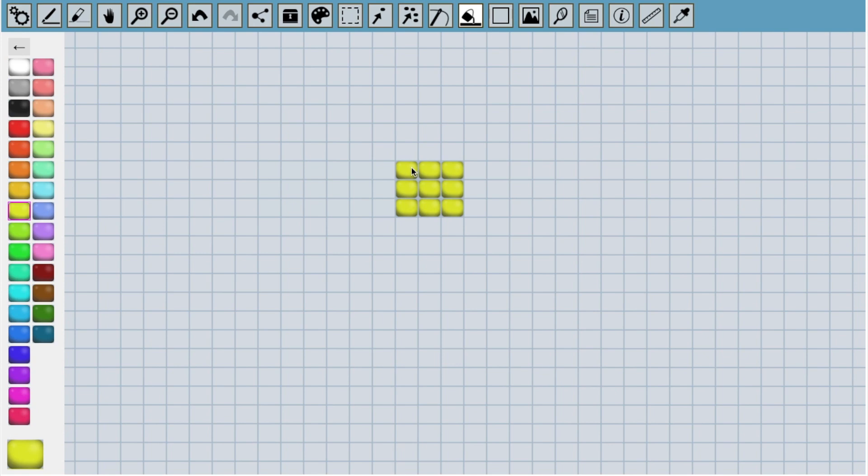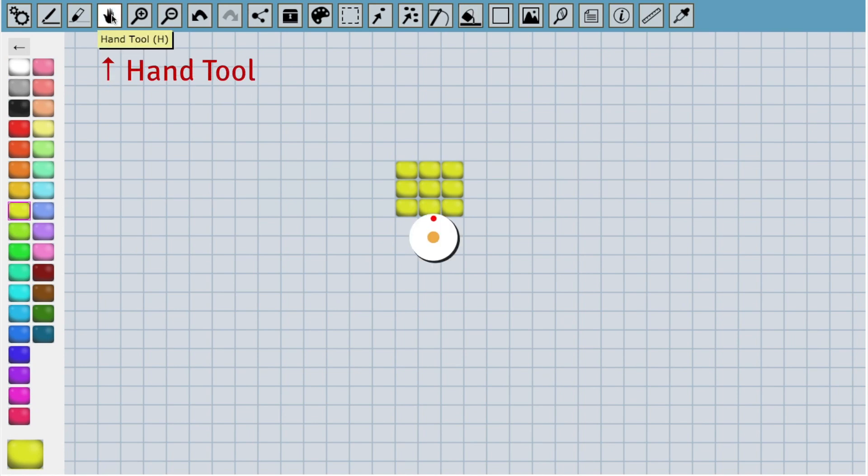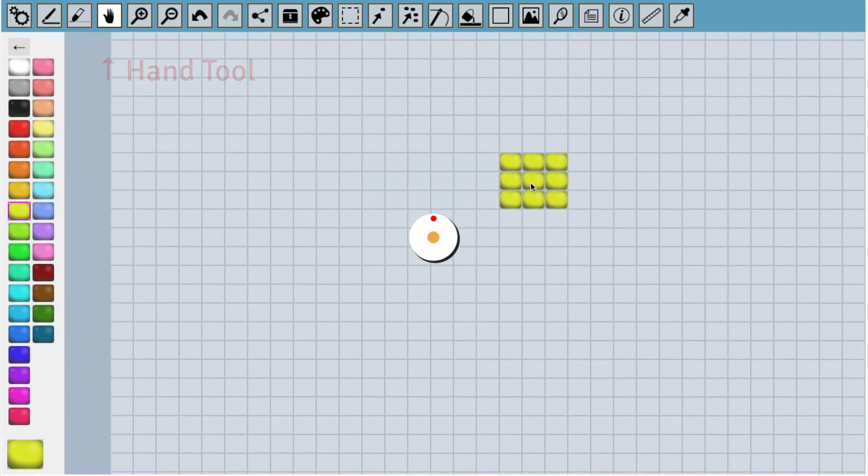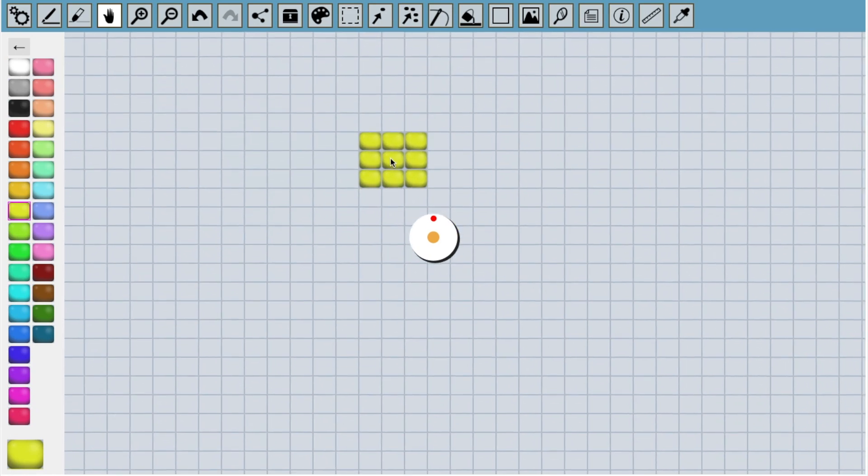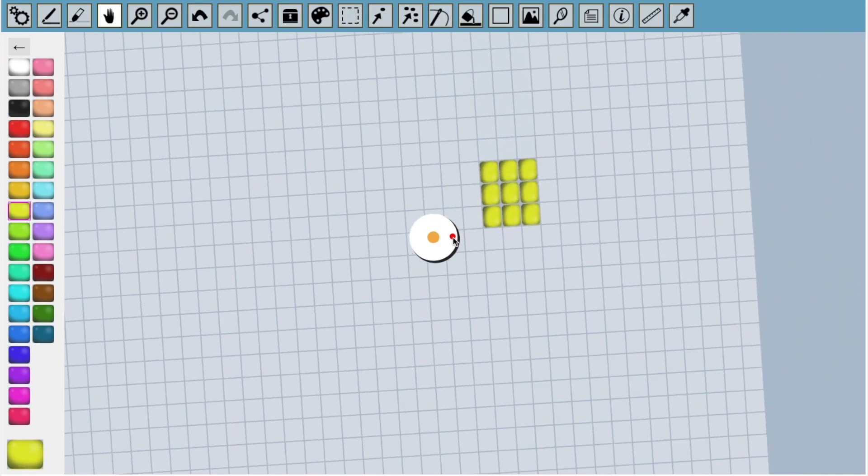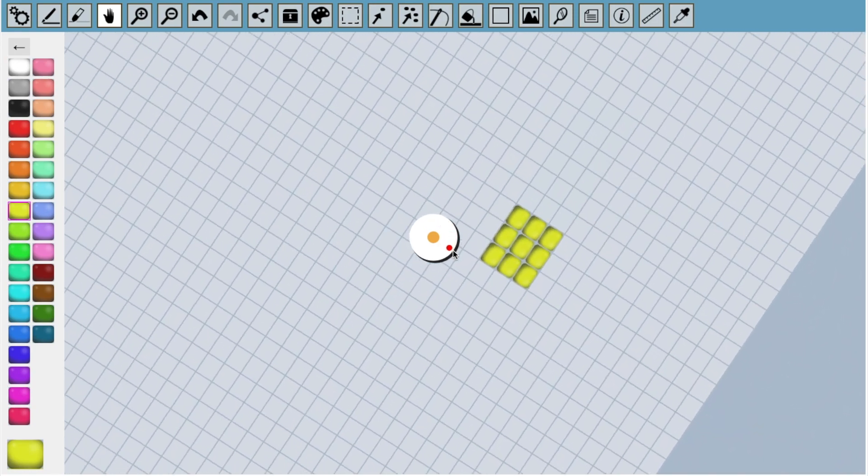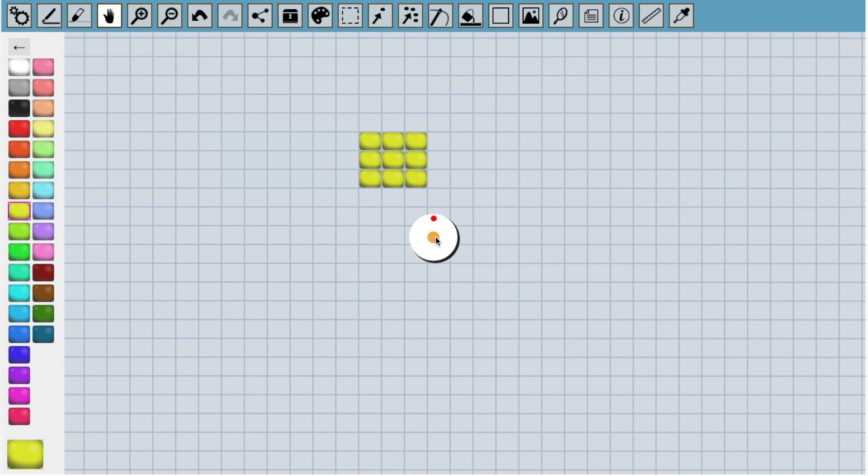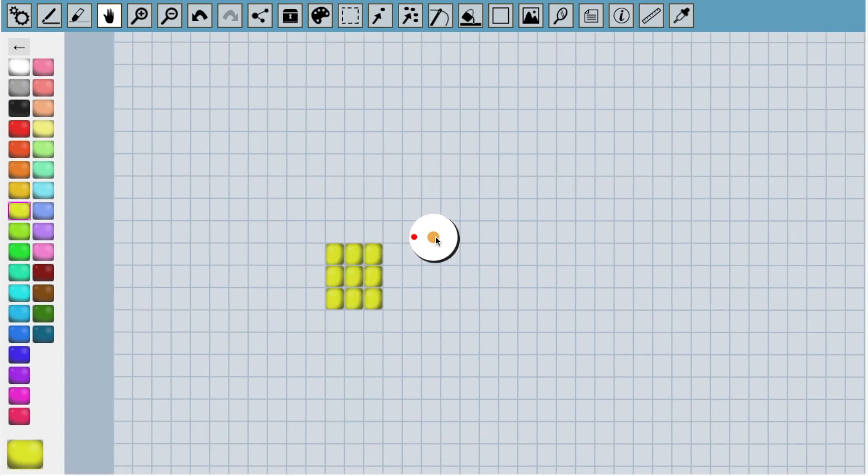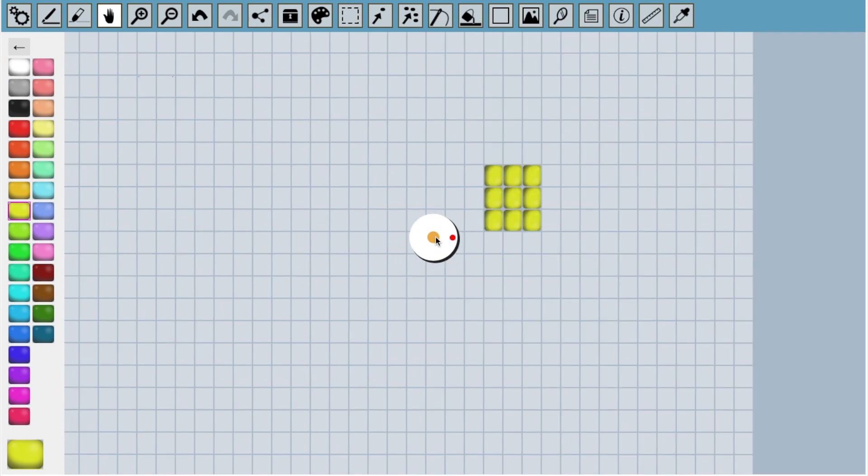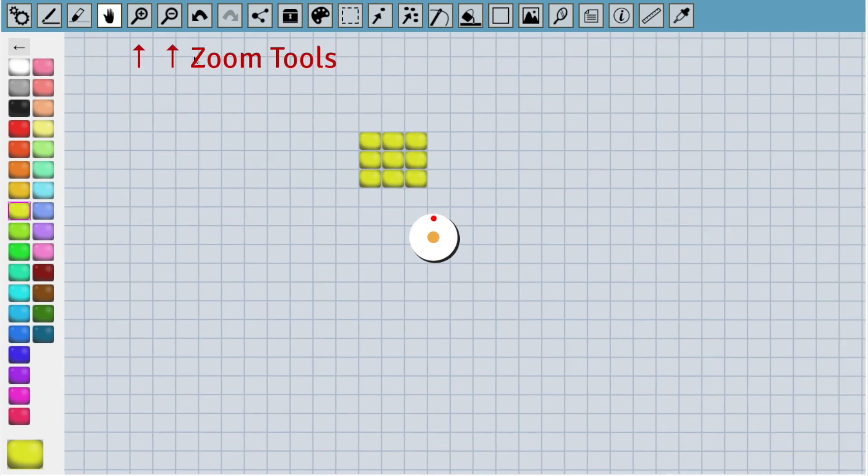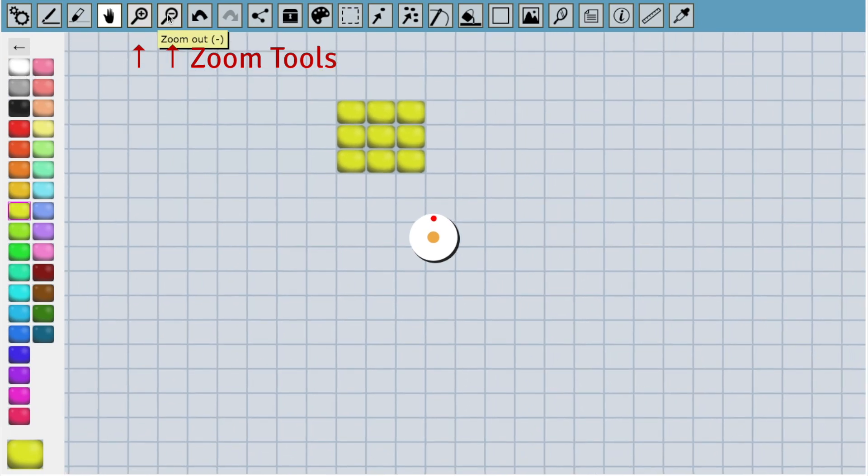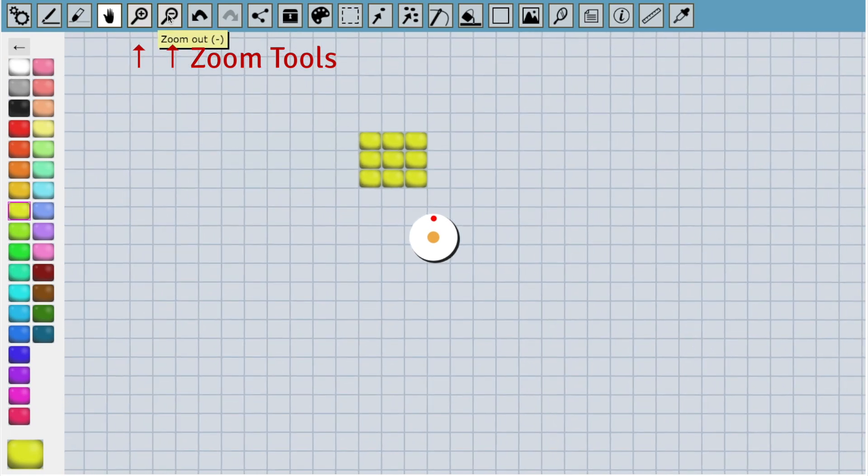The last thing I want to cover before we get started on the bracelet is how to change the view. This is the hand tool, which we could also access by pressing H on the keyboard. It lets us pan around the canvas like this. When the hand tool is active, this wheel appears in the middle of the screen. It lets us work at any angle. If you want to reset the rotation, just click on the middle of the wheel and we're back to the start. If you keep clicking on the middle of the wheel, it will rotate the view by 90 degrees each time. To zoom in and out, we can use these two tools or press plus or minus on the keyboard.